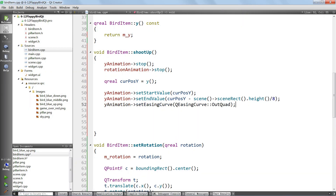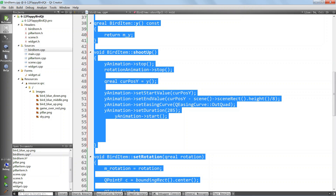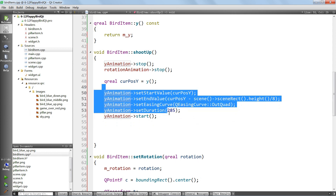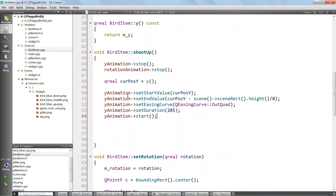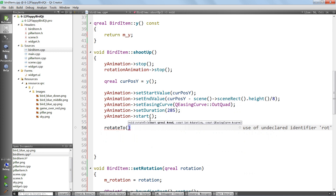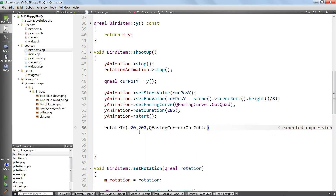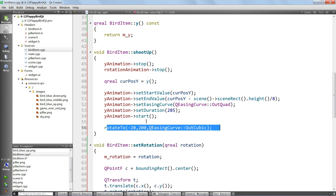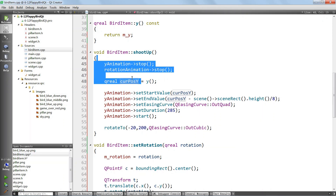We want to set an easing curve on our animation, then put in a duration and start the animation. We use Ctrl+A and Ctrl+I to align. The other thing we want to do when we shoot the bird up is rotate it upwards - we call rotateTo passing minus 20 because we want it to tilt to the top. We put in our duration and easing curve. Now the shootUp method is done.